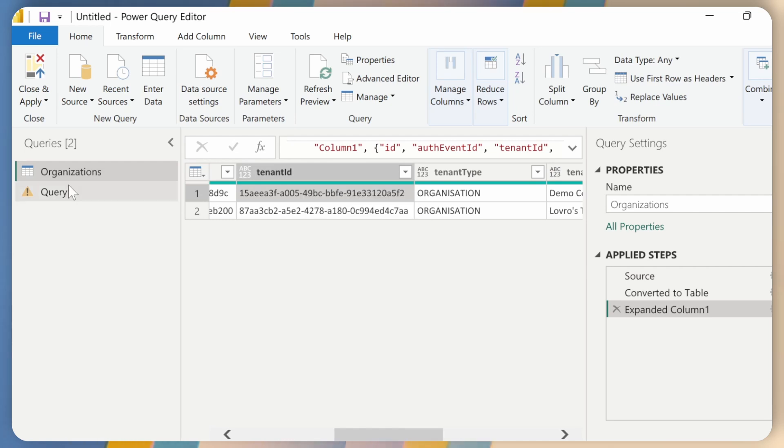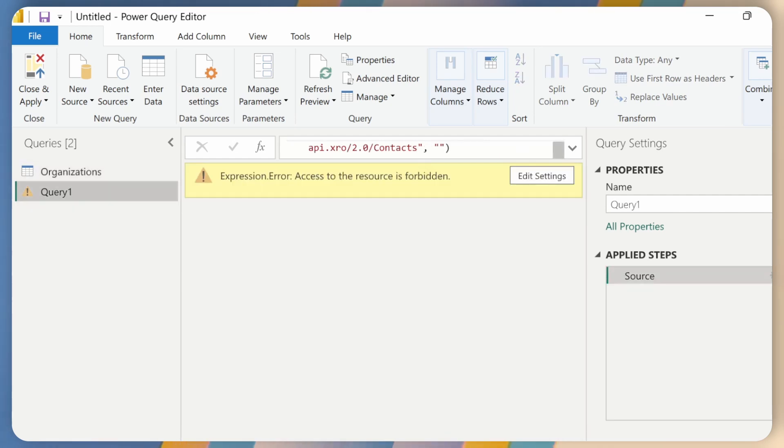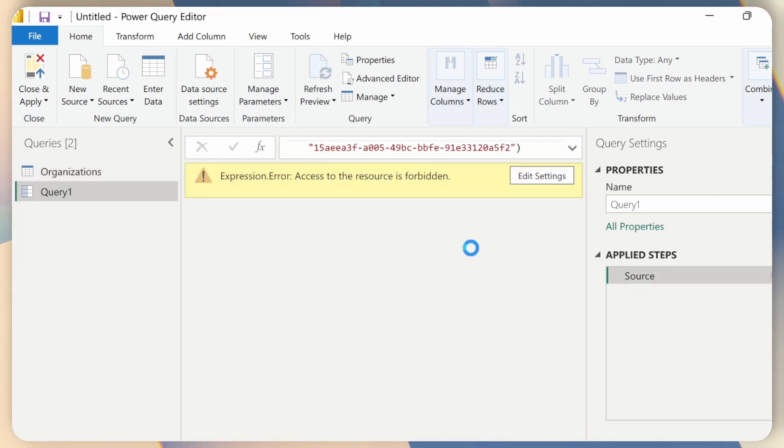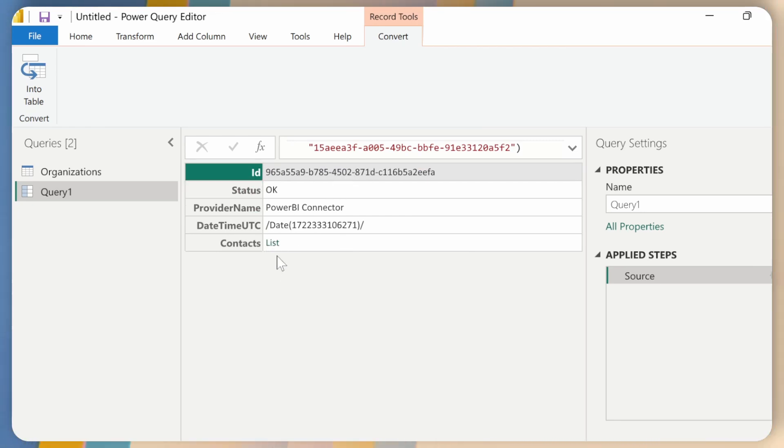And copy the tenant ID from the demo customer. Again, copy, go here, and paste that in. Now I'll click Enter. And I can see that I received the list of all my contacts, which is perfect.